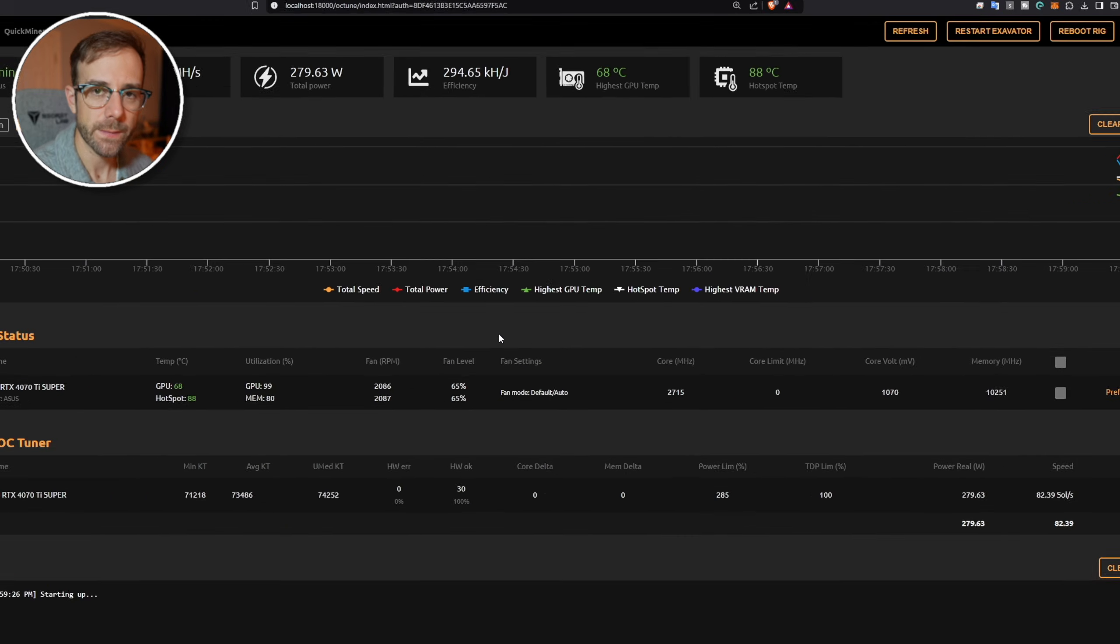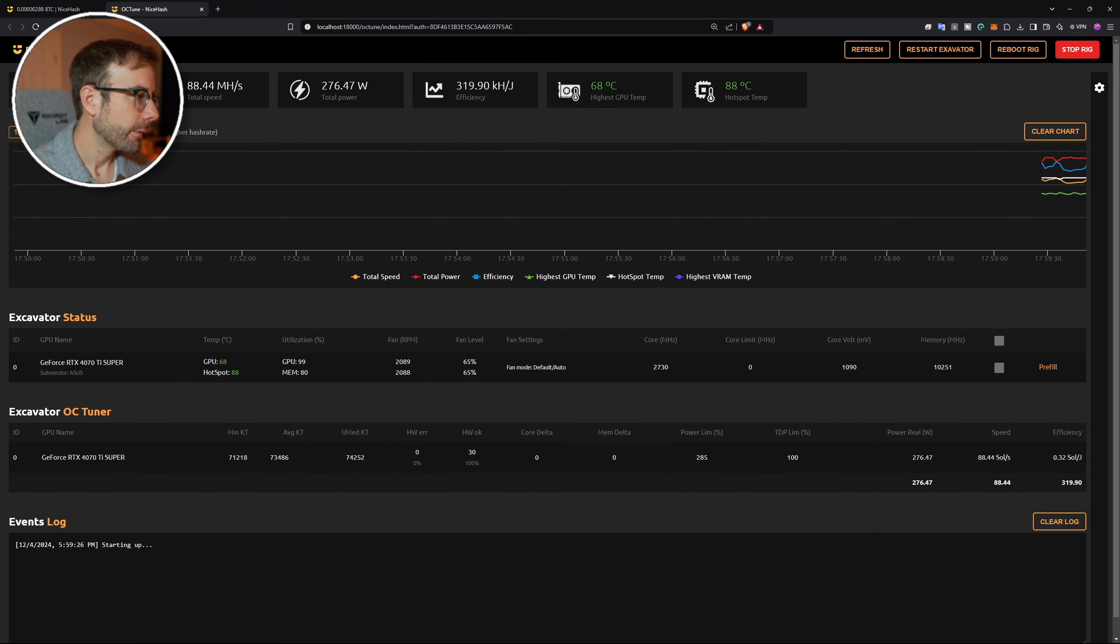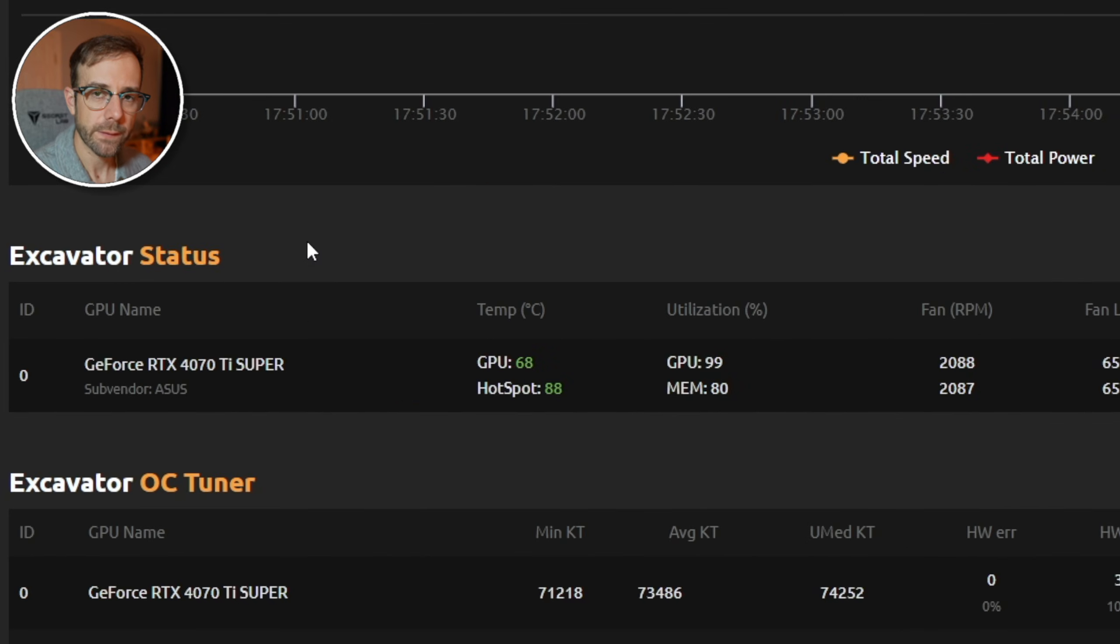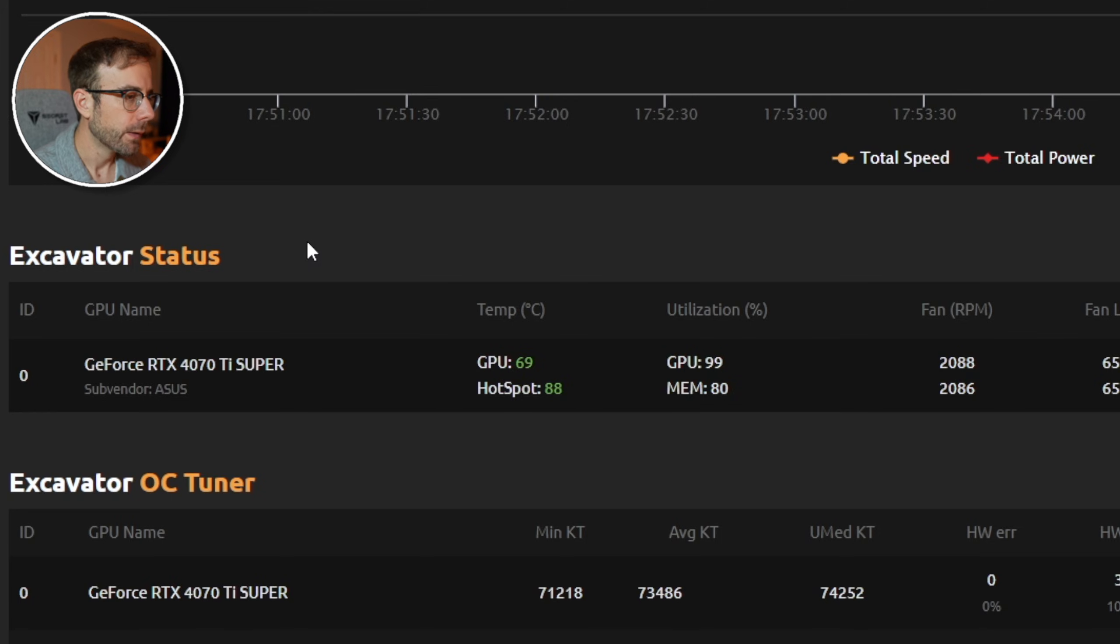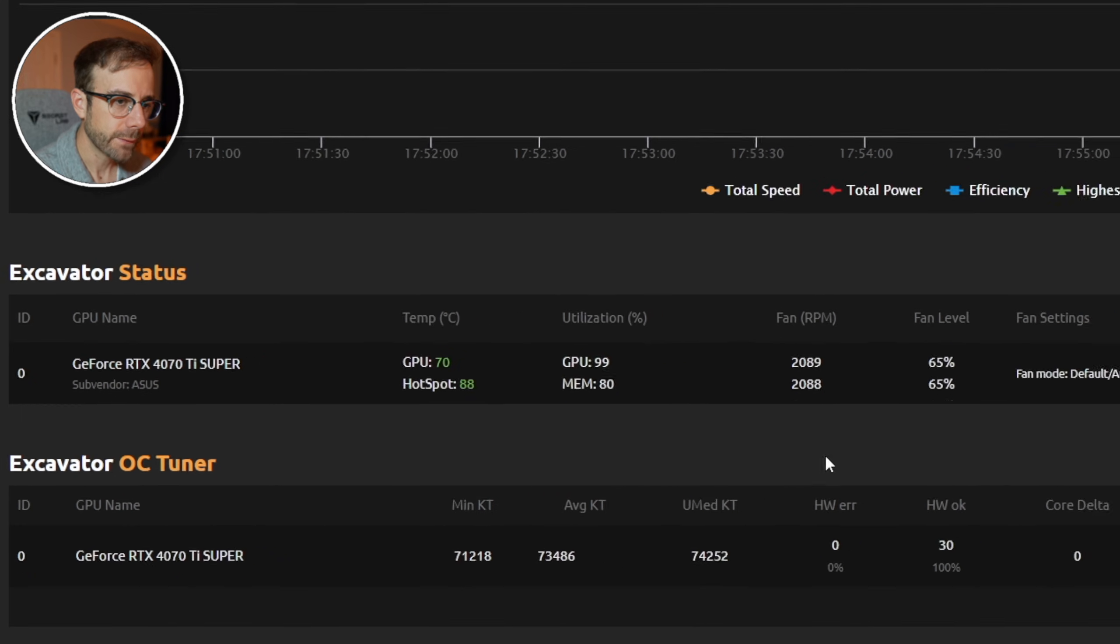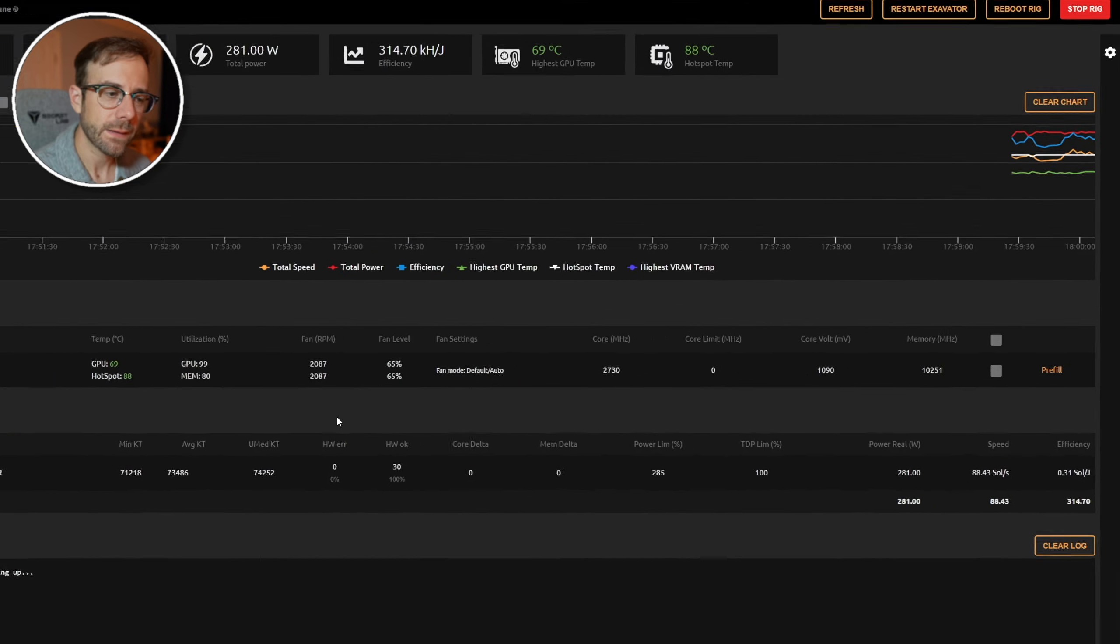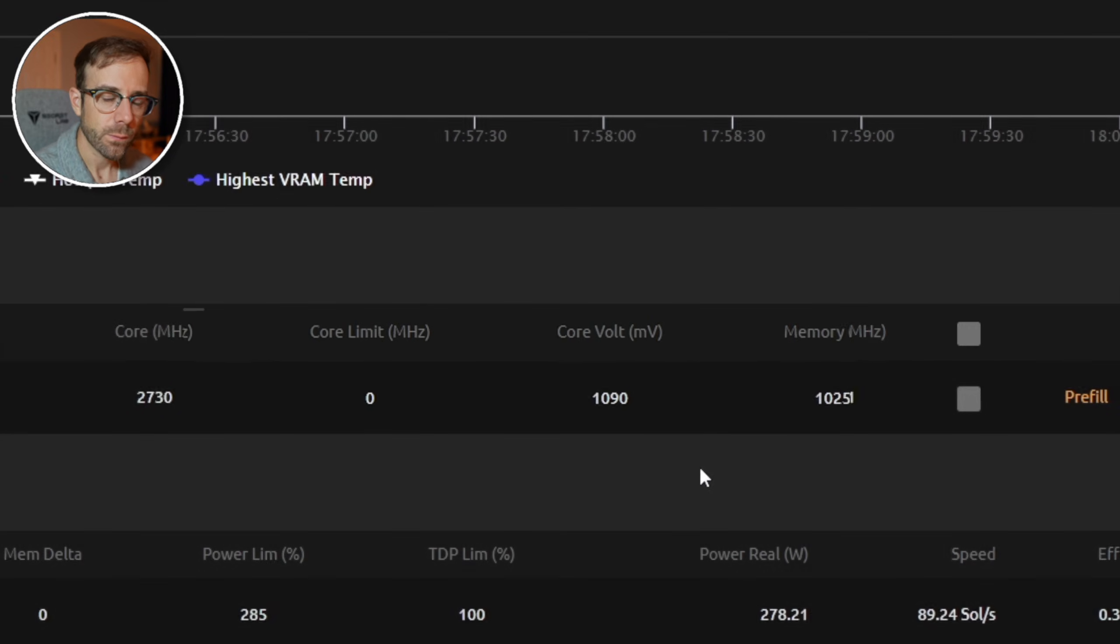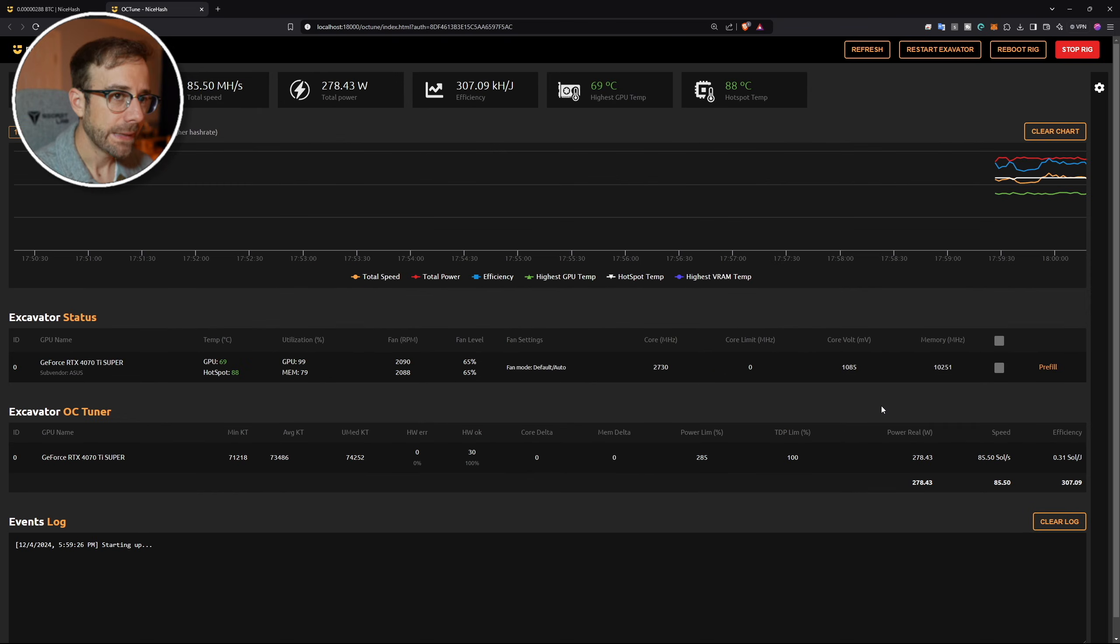There's excavator status reflected right there. Again, that is the mining software that is being used and running in the command line on your computer, which has again a lot of that same information, but you even get the RPMs of the fan reflected there. And in this case you can actually see the voltages that your core and your memory are running at within the GPU itself.